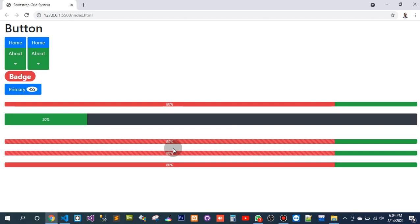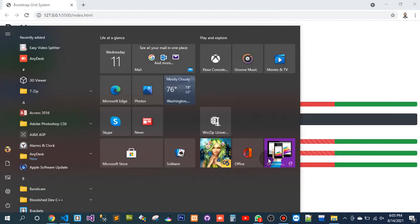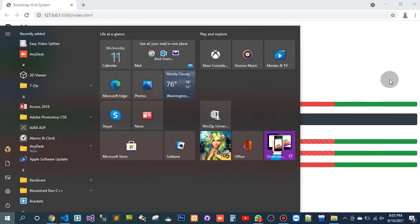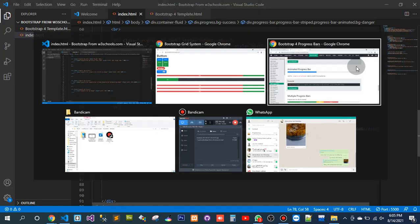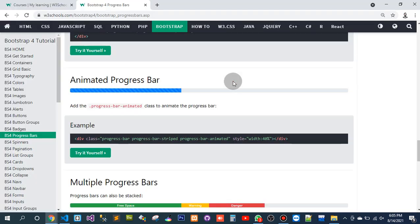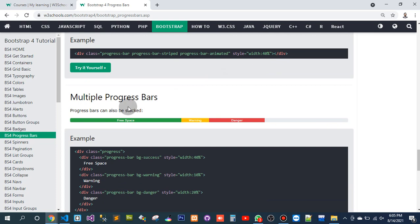Now let's see — it is animating, but I have used it to stripe. Okay, so now let's go to our tutorial: multiple progress bars. So here I have to use multiple.